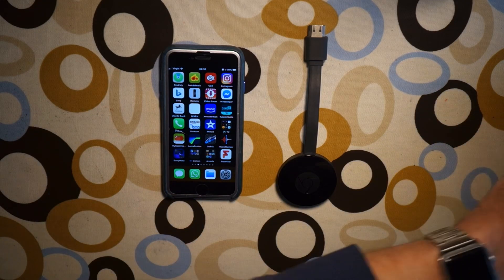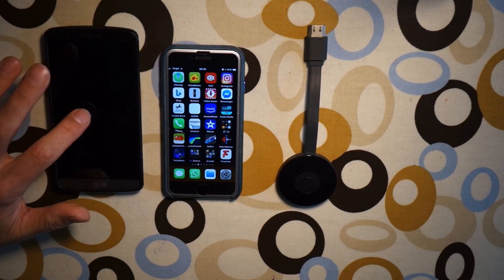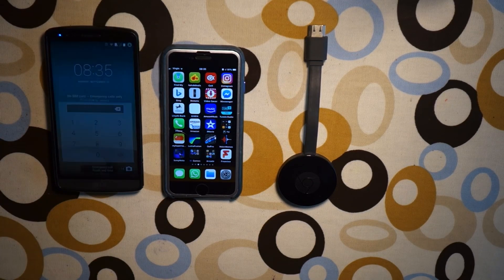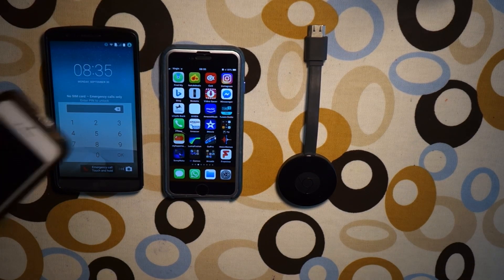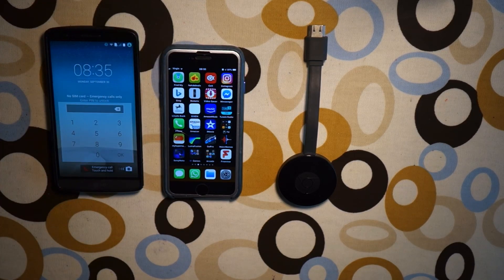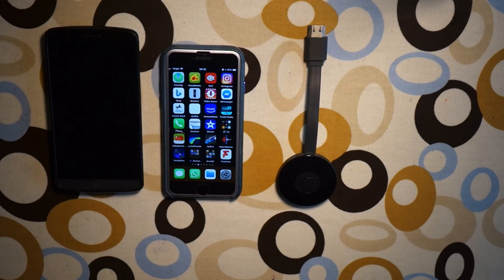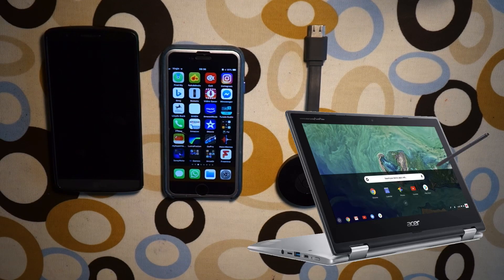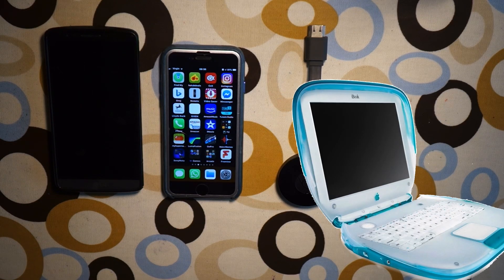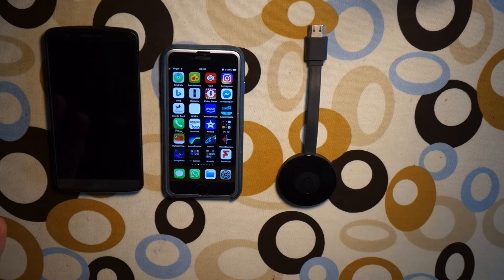What you need is another device. So this is an Android phone you can use. I'm using my old iPhone 5S to record the audio for this - that would work as well. You can also use an iPad or a computer with a Chrome browser. So if you've got a Chromebook, a MacBook, or a Windows computer, all of those will work for this method.